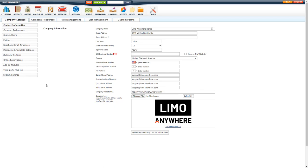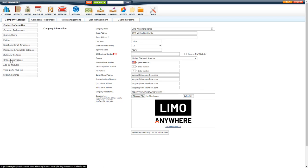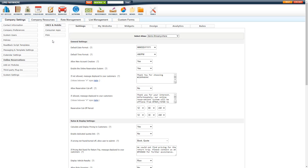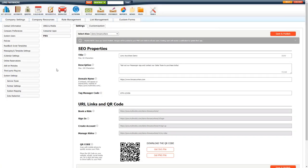The Passenger Web App PWA is an app that anyone with a mobile device and browser can access to book and manage their trips easily. To get to the PWA settings and customization section, just go to My Office, Online Reservations and PWA.